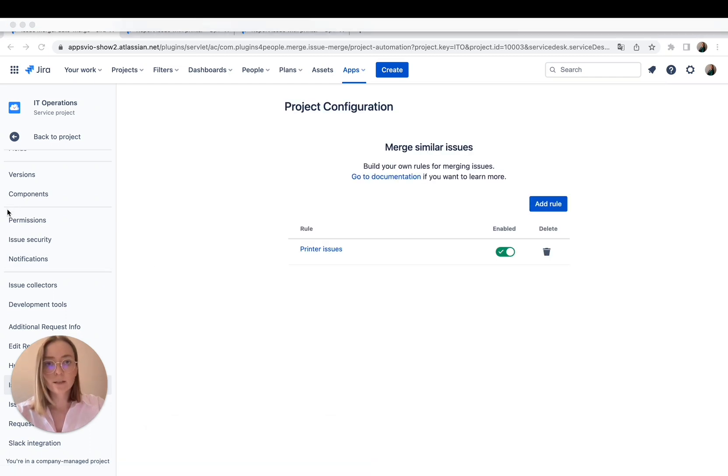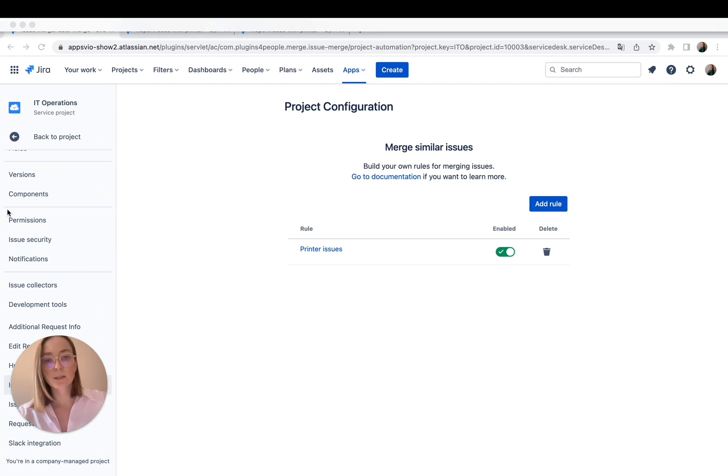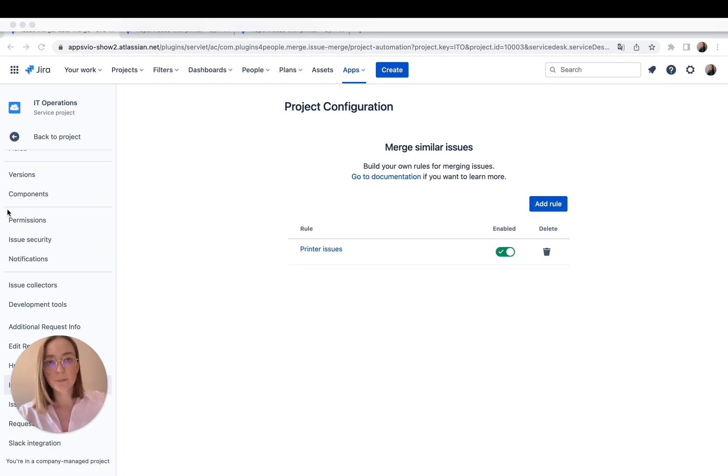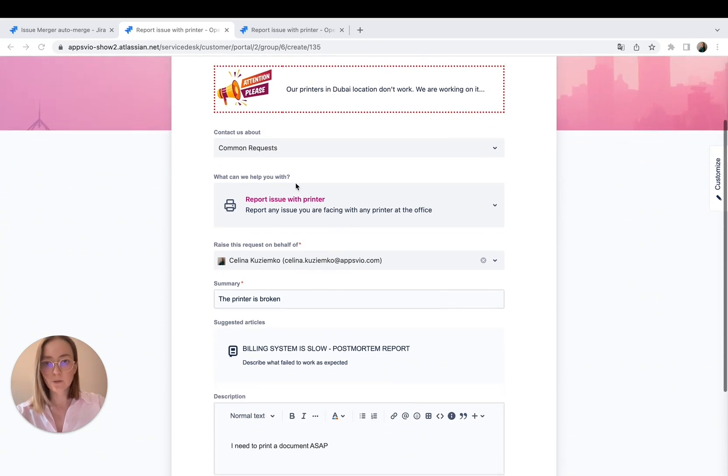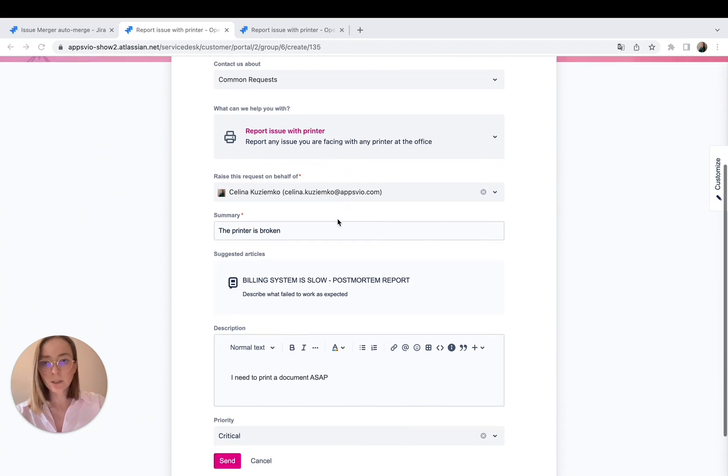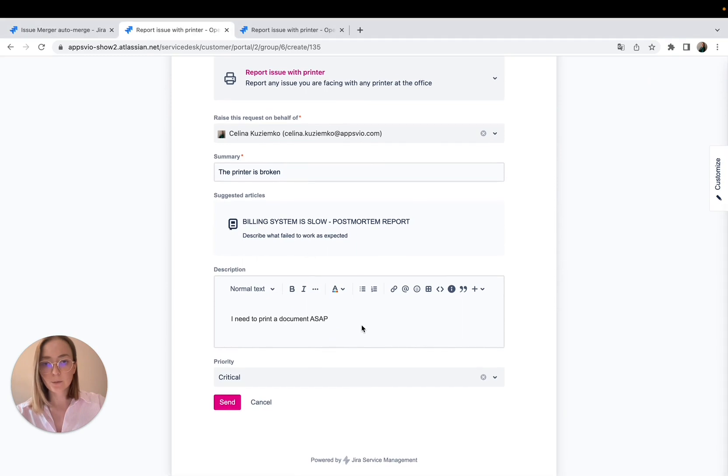And now let's go to the portal and let's add a new ticket and see what is going to happen. I have prepared a ticket. It's all about issues with printer, the summary, the description, and let's send it.